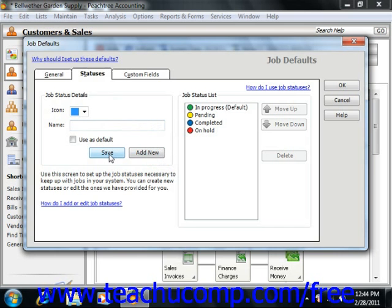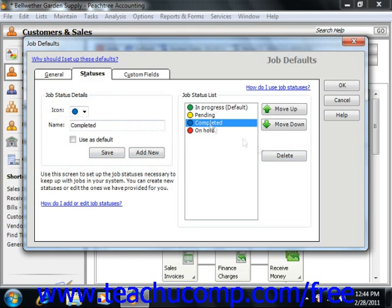You can then click the Save button to save it to the list. You can also select an item from this list and then click the Delete button to delete it.